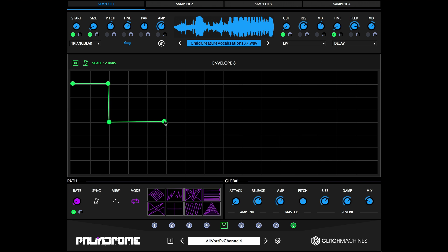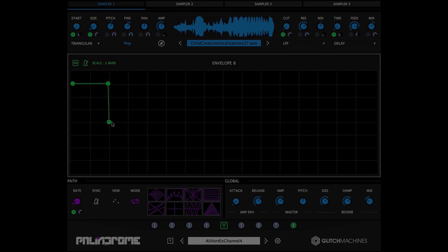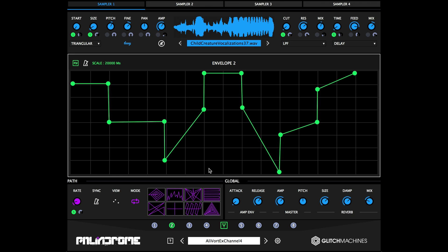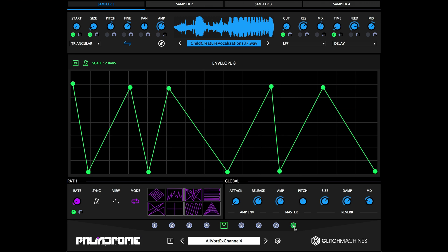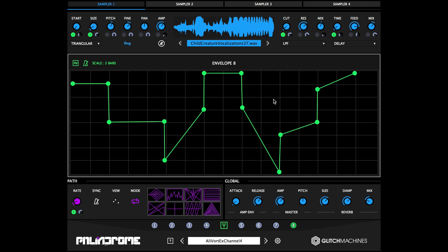Right-clicking anywhere on the grid will call up a small menu from which you can copy and paste the envelope. This feature is especially useful when you've created a complex envelope shape that you'd like to use in another envelope.